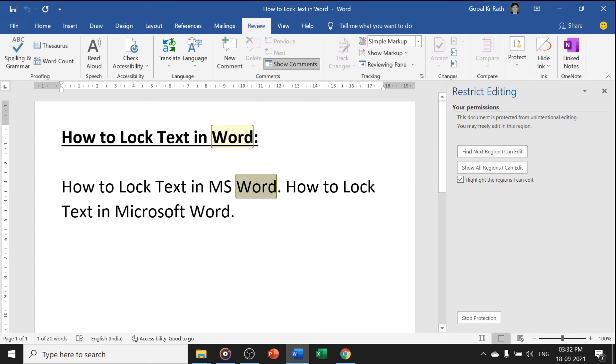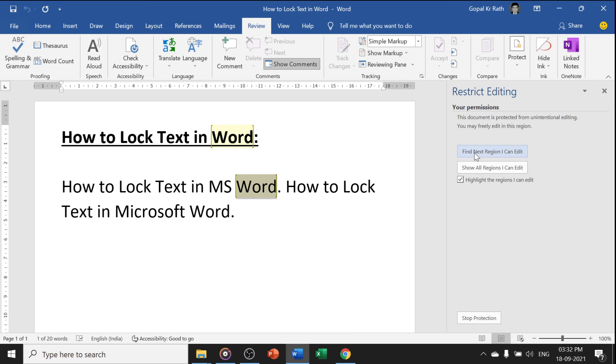If you don't want to highlight, you can tick this button and your highlight will be gone. Now if you want to select first region I can edit, the all region I can edit. These are the two options you have.